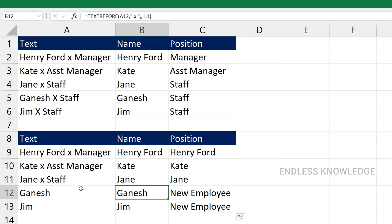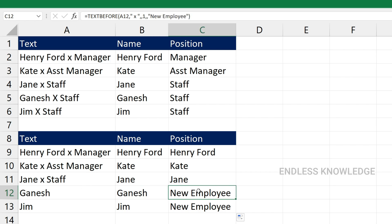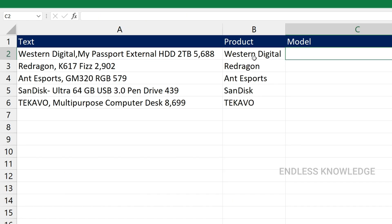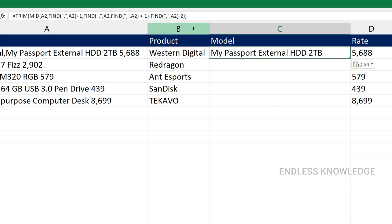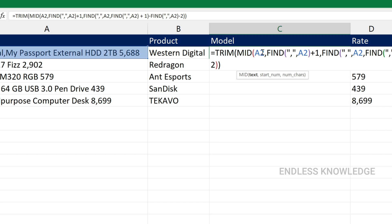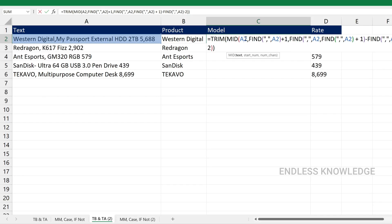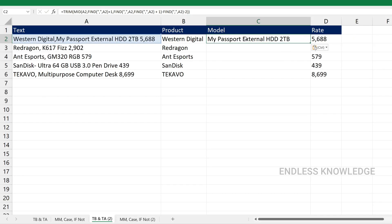You can also add another text in the if-not-found argument for TextBefore. For example, a product like 'My Passport External HDD 2TB' — if there's no delimiter, I focus on the model. TextAfter and TextBefore functions are available for Office 365 users. Please practice these functions. The next video covers an interesting topic.